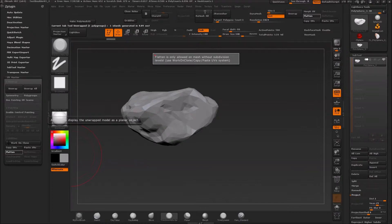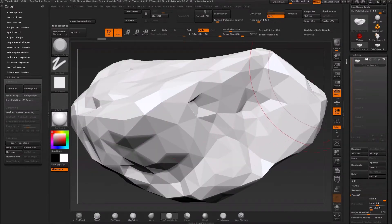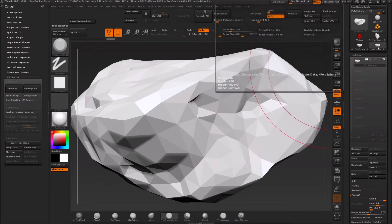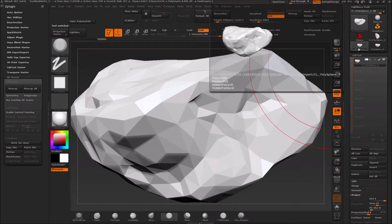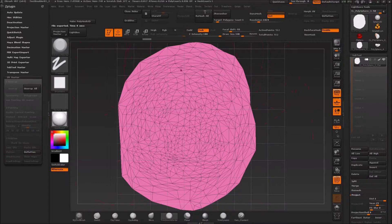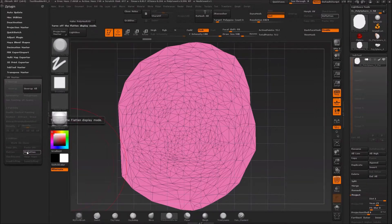Instead you can click Work on Clone. Pay attention to what happens up here — it says Polysphere 3. Once I click Work on Clone, you can see it switched out my subtool. I still have my original, now called Polysphere 4 apparently. On the clone, which has no subdivisions, I can click Unwrap and then Flatten — that's going to show the UV map. It's just going to be one UV island, which is not going to be optimal because it will cause tons of stretching.